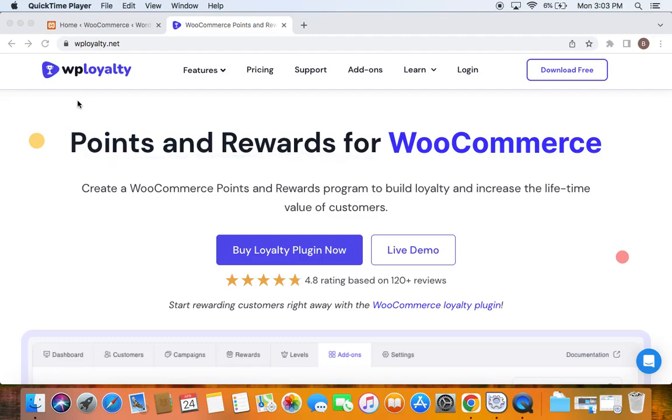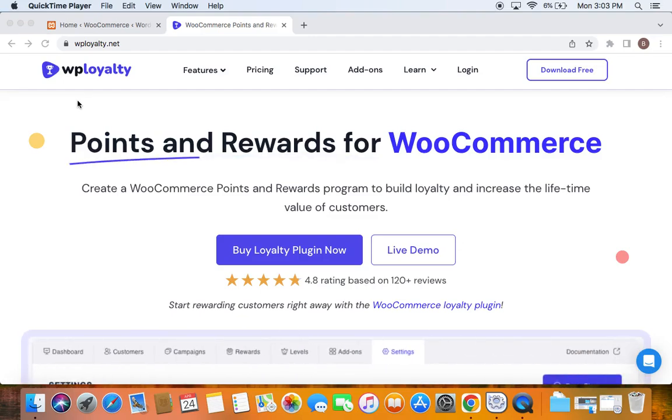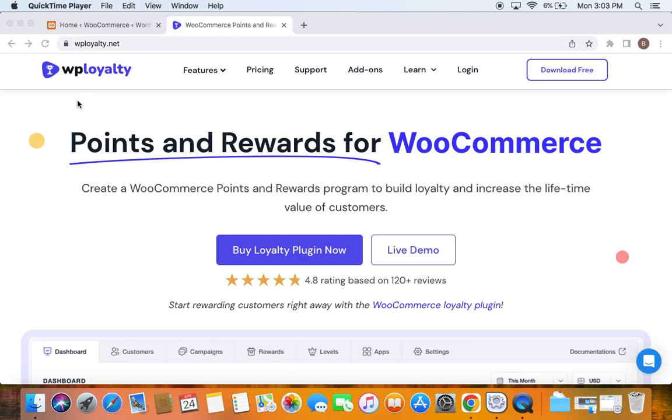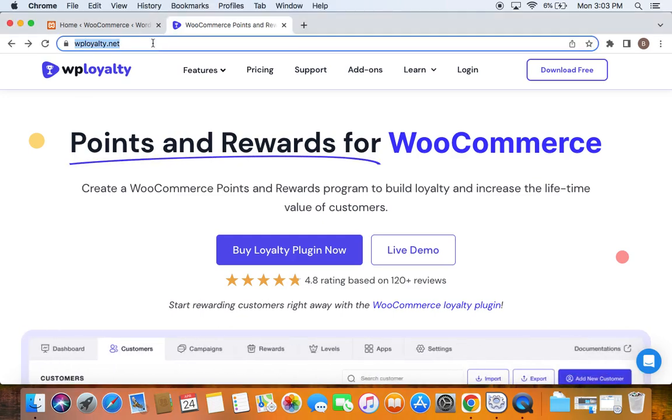Hi, this is Benita. Today let me show you how to install the Points and Rewards for WooCommerce plugin by WP Loyalty on a WooCommerce store. To install this plugin, you may have to first purchase the product from this particular URL.